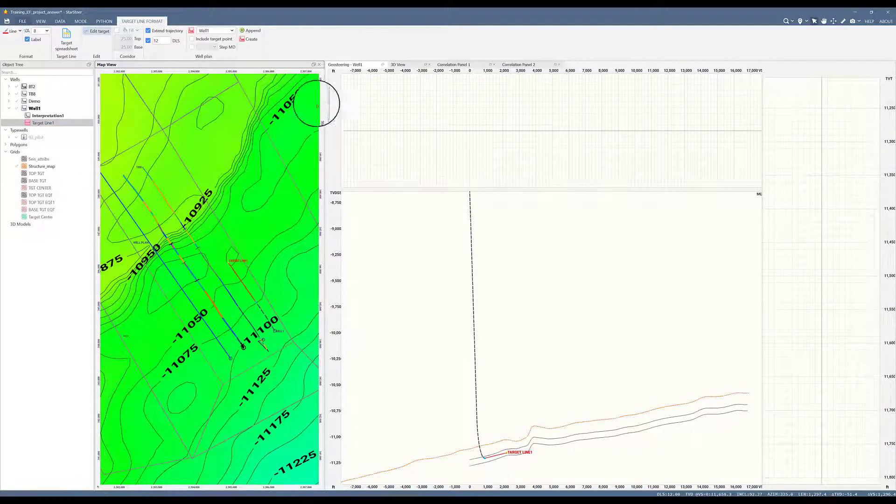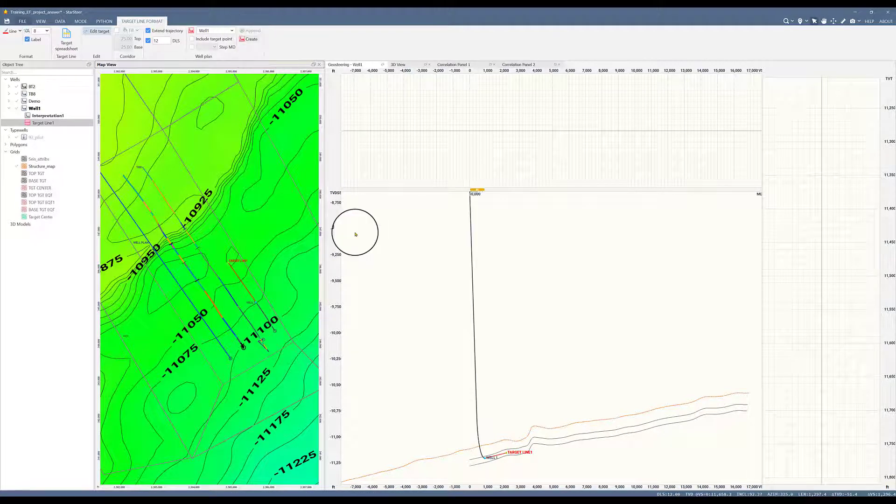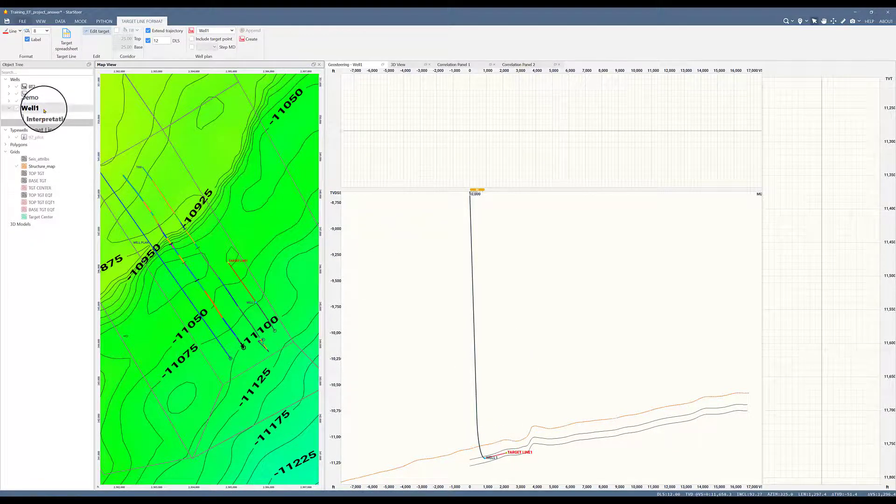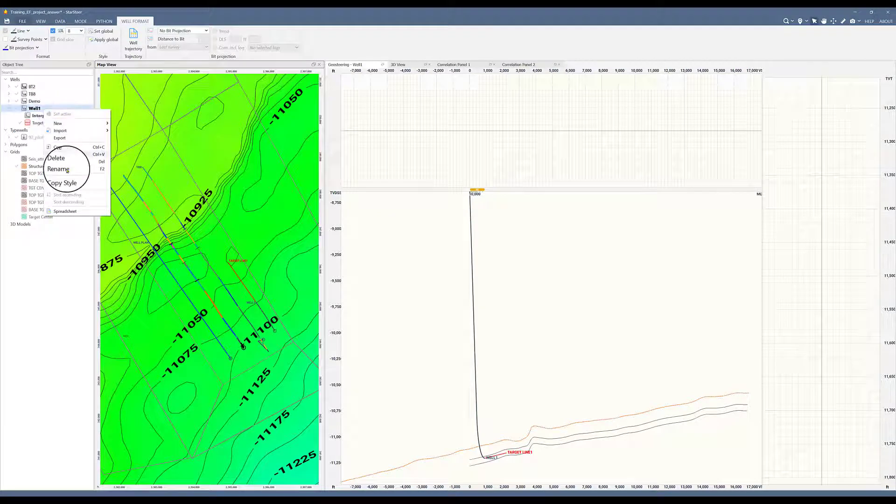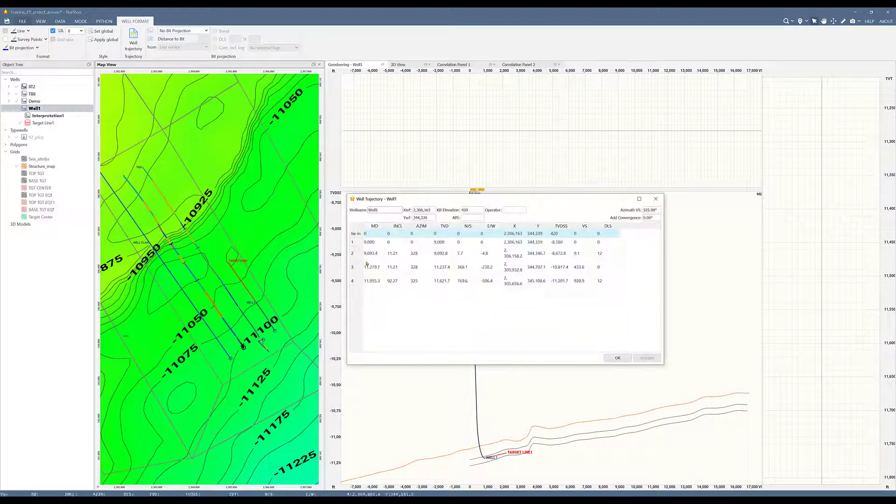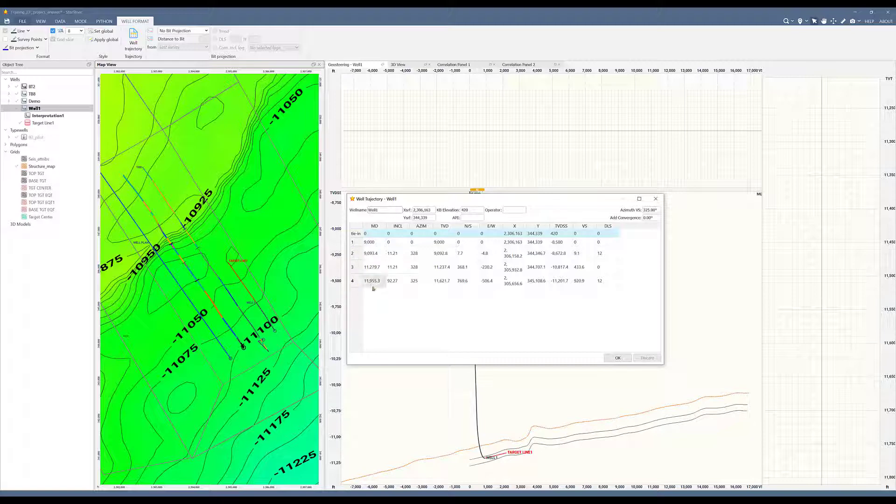The next thing to do is to click append. This will create survey data. Right click on well and click the spreadsheet. Now you can see their survey data past 9,000 feet, which was the manual entry I created for my kickoff point.